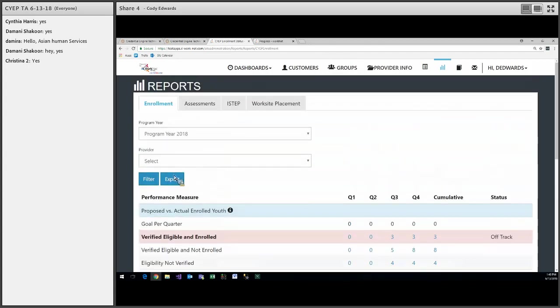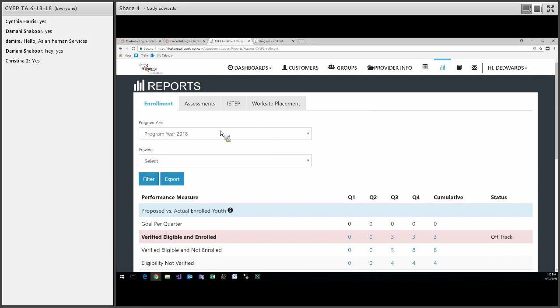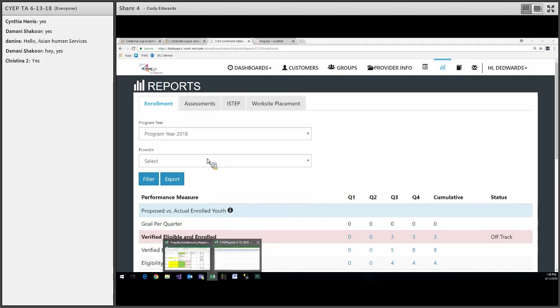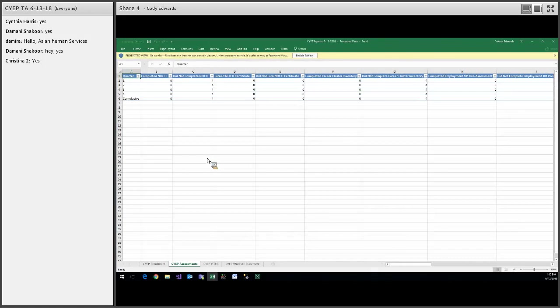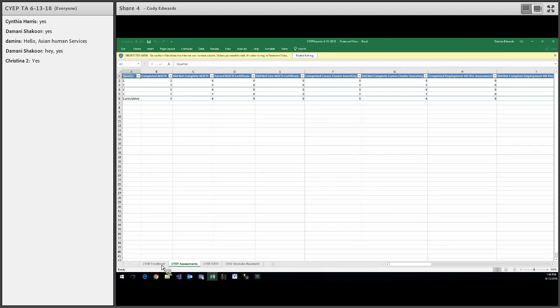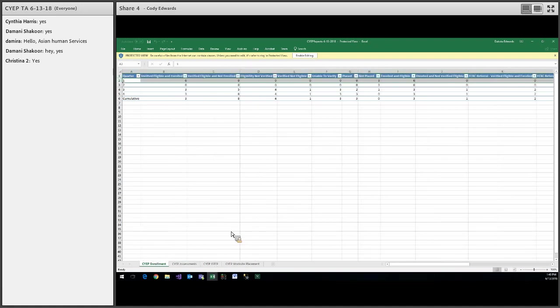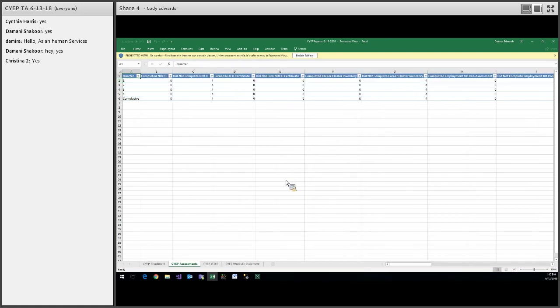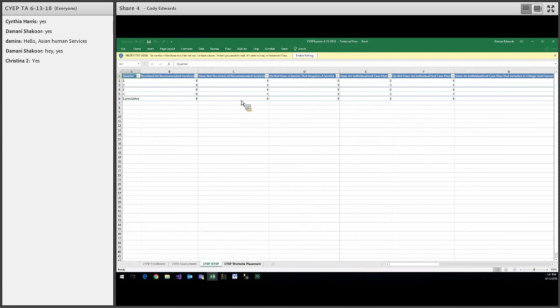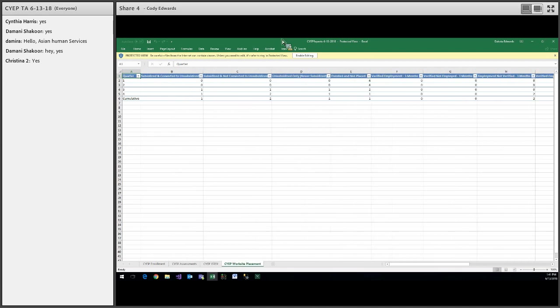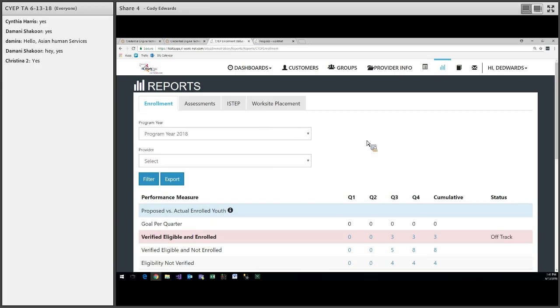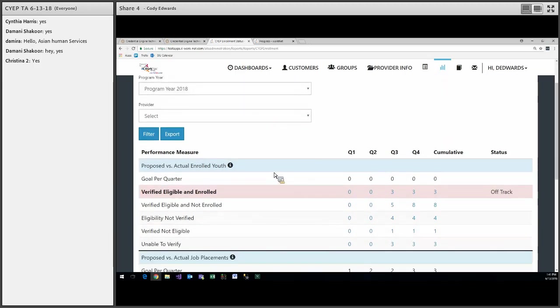And that is the same for all four of the performance reports. Another update is we included an export button here. This will download to an Excel sheet all of the numbers and the quarter so that you will be able to print that out and do whatever you need to. And down at the bottom it will print out all four of the tabs. So you have your enrollment tab, your assessment tab, ISTEP tab, and the work site placement tab as well. Those are all of the updates for the reports.